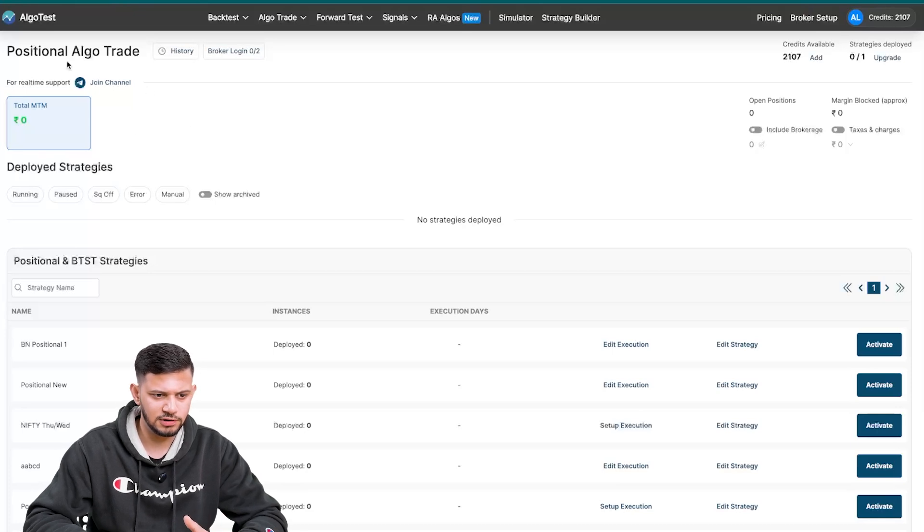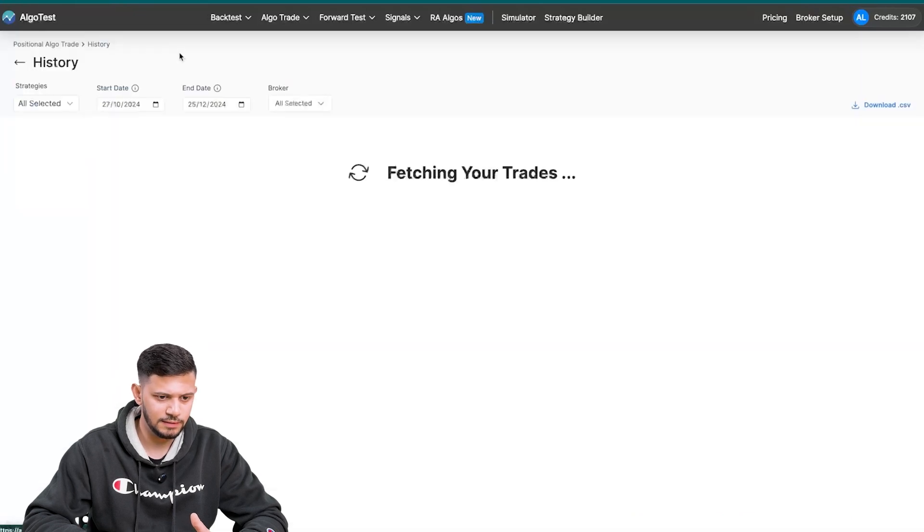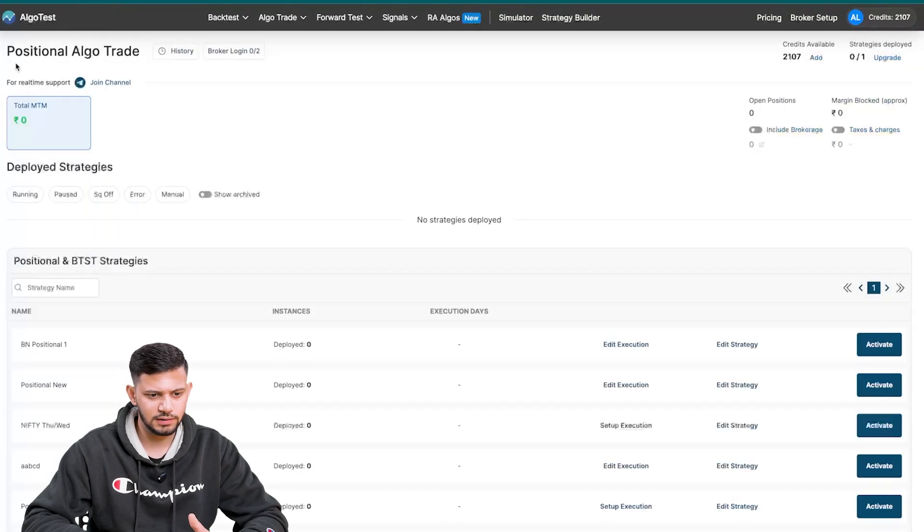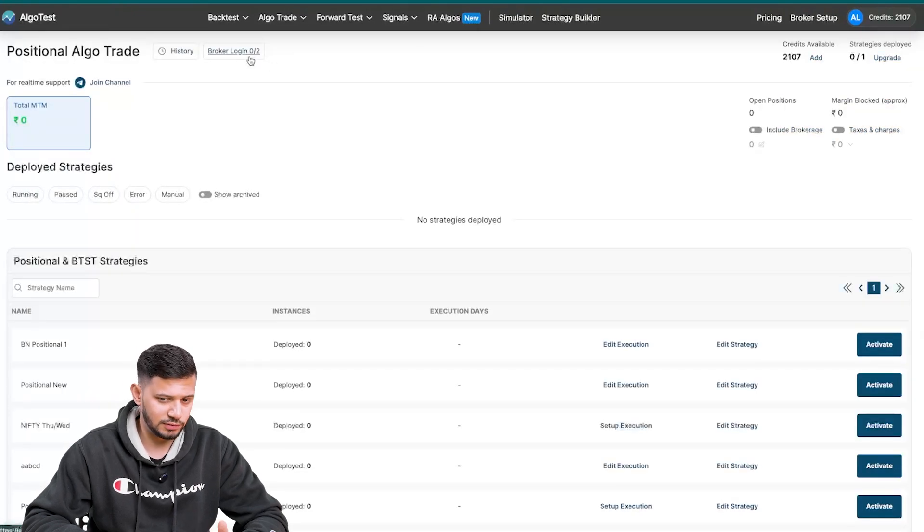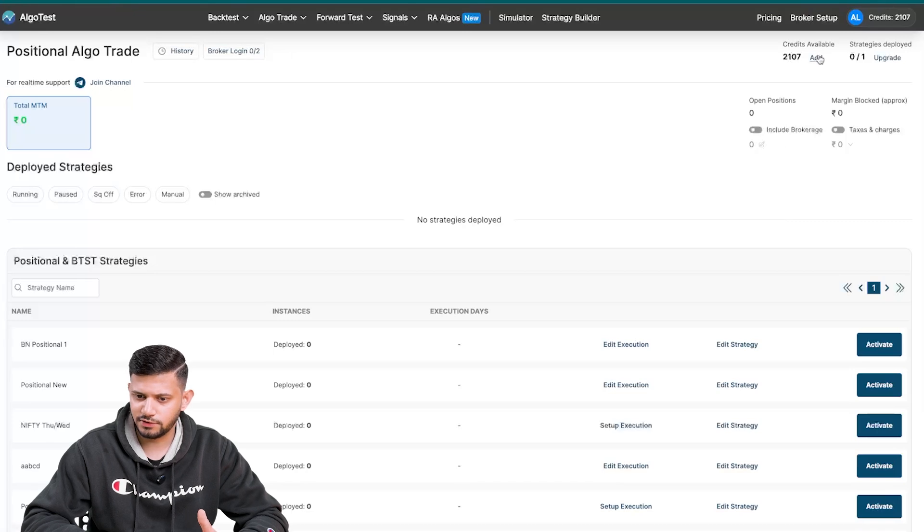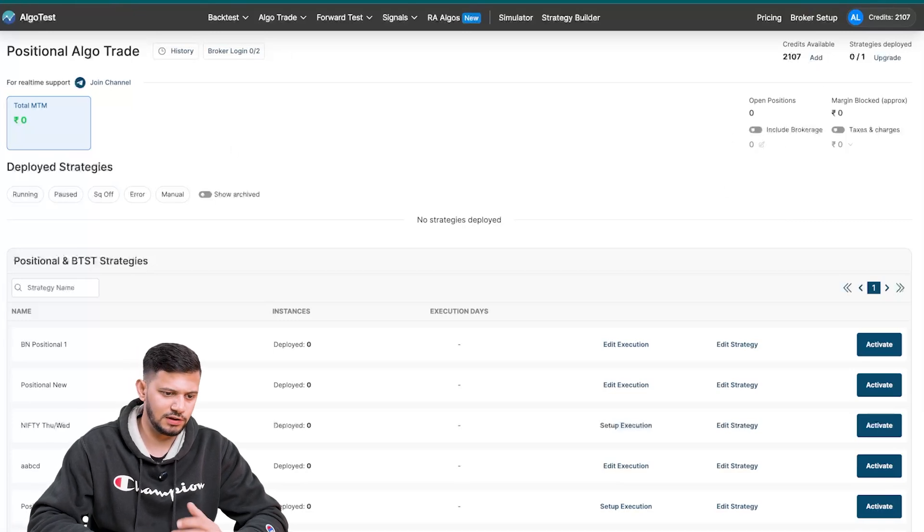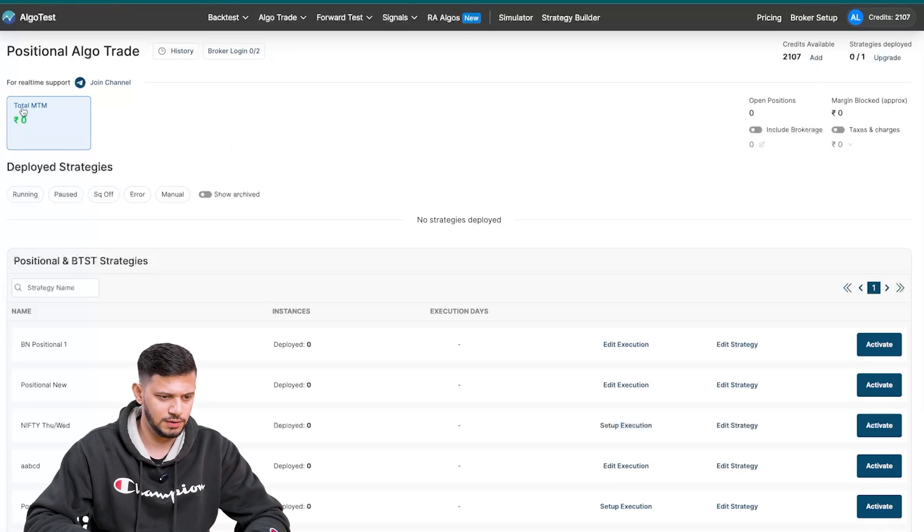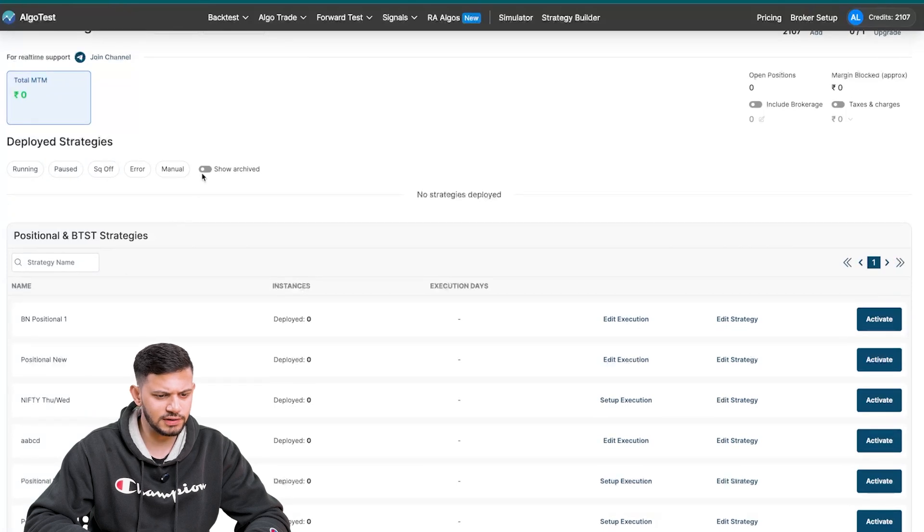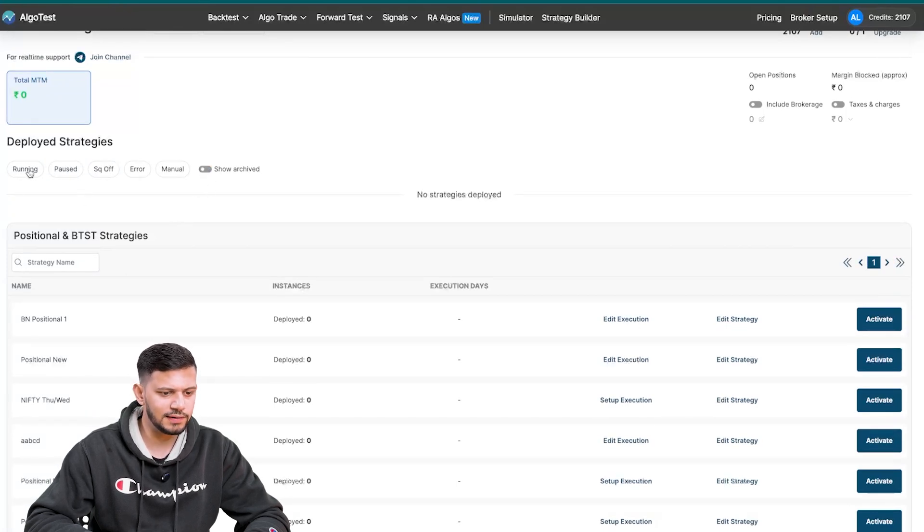It says positional algo trade over here. You can view the history clicking on it, and you must obviously have a broker logged in. Credits must be available, all of these stats. Same thing over here, you can view MTM over here, and you can see any archived strategies by enabling this toggle button.